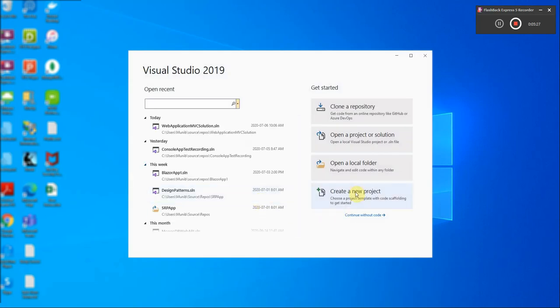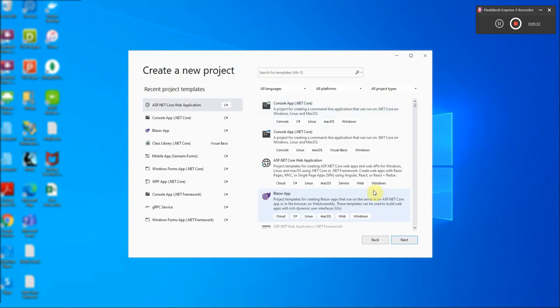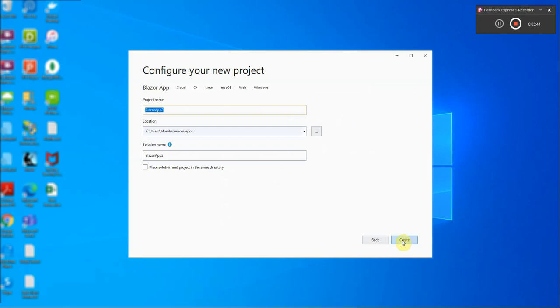Now the difference between a Blazor application and a Razor application is that unlike a Razor application where everything is done on the server and then the HTML is pushed down to the client, in a Blazor application - here you can see I've selected it and I'll just click next and I'll just put in the solution here and create it.